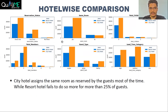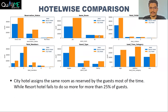City hotel assigns the same room as reserved by guests most of the time, while resort hotel fails to do so more than 25% of the time. The percent of not assigning the same room to the guest is very low for city hotel, but for resort hotel it is approximately 25%, which is comparatively large.